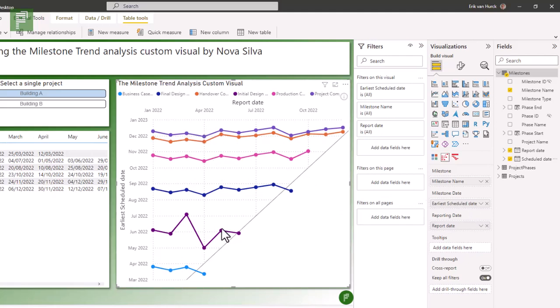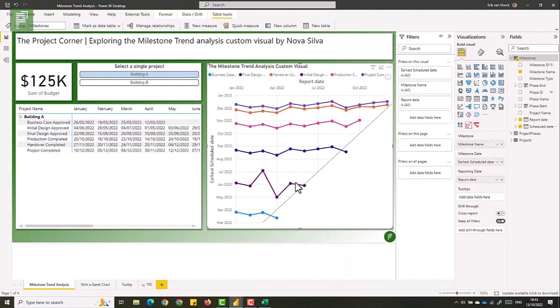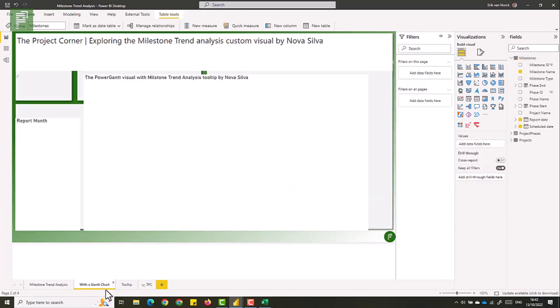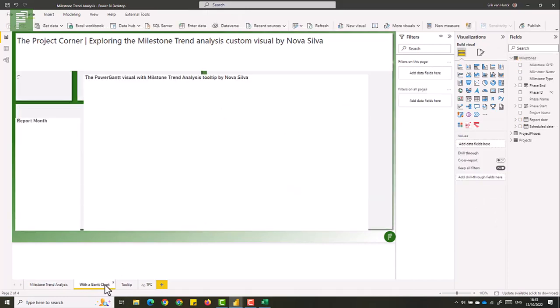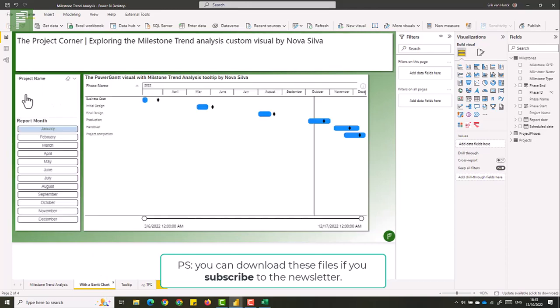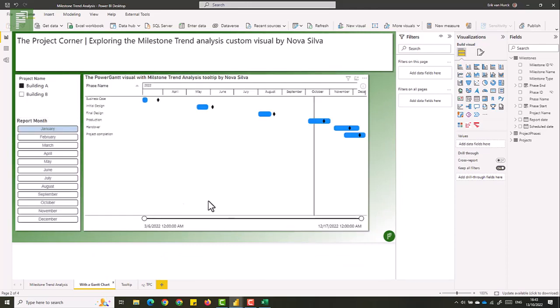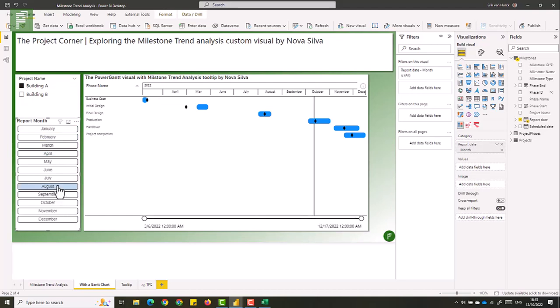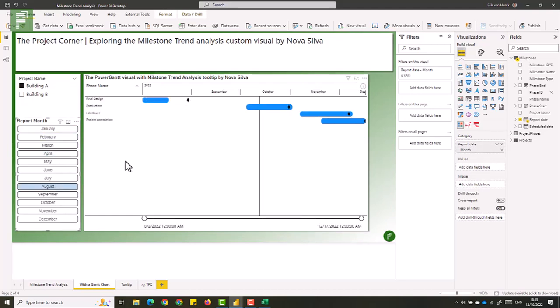Now we can do another thing with the milestone trend analysis, which I really like, is we can plot that on a Gantt chart. So let's move to our next slide. And in this slide, I have my reporting months, I have my project name, and I have the power Gantt by Nova Silva. So what I see here is I have my phase and I have my milestone, and I have my reporting dates. So as we move closer to the end of the year, we see less of the values, because other milestones have already finished.